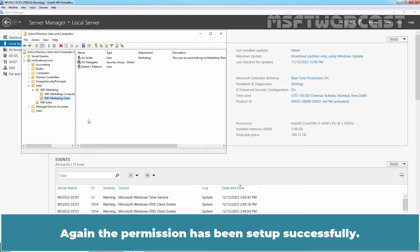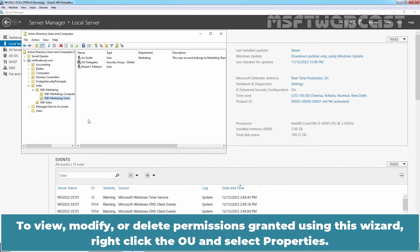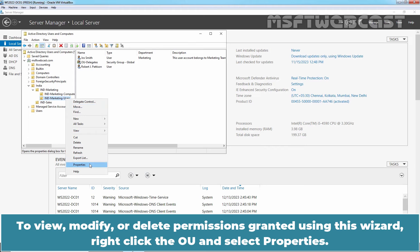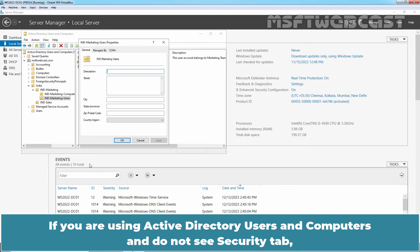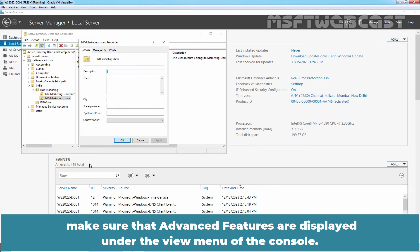Again, the permissions have been set up successfully. To view, modify, or delete permissions granted using this wizard, right-click the OU and select Properties. On the Properties page, there will be a tab named Security. If you are using Active Directory Users and Computers and you do not see the Security tab, make sure that Advanced Features are displayed under the View menu of the console.